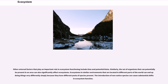The set of organisms that can potentially be present in an area can also significantly affect ecosystems. Ecosystems in similar environments located in different parts of the world can end up doing things very differently simply because they have different pools of species present. The introduction of non-native species can cause substantial shifts in ecosystem function.